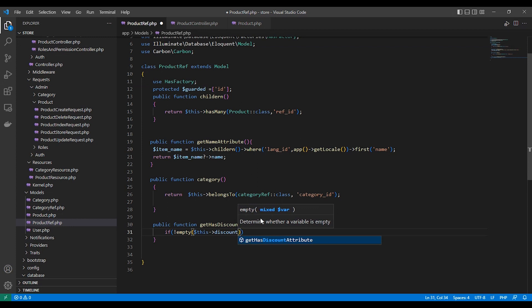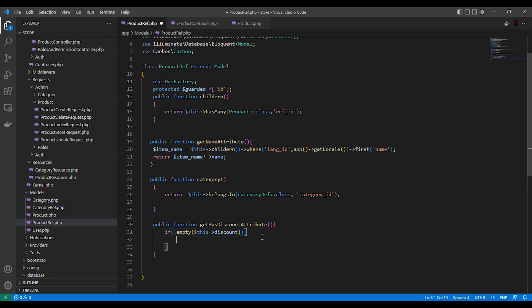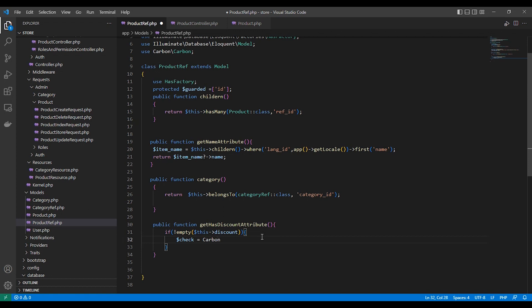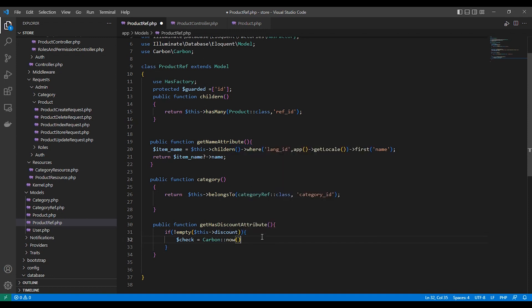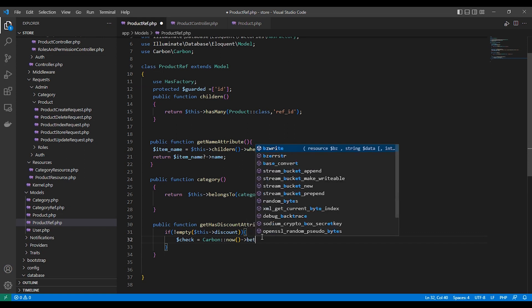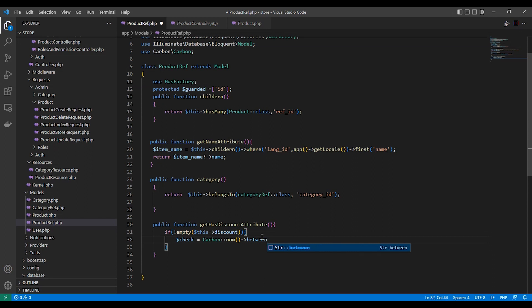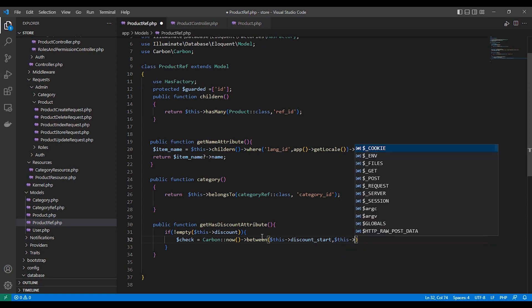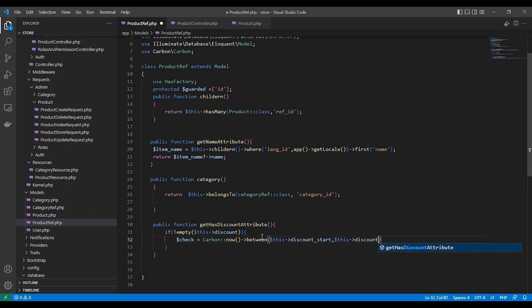The first thing we will check is if the discount is not empty — meaning if there is a discount percentage for the product. Then we check the period using Carbon. We compare the current time (now) between the discount start date and the discount end date, since discount start and discount end are date values.